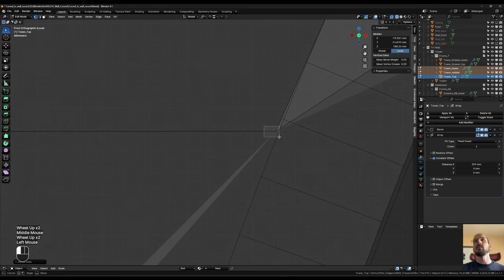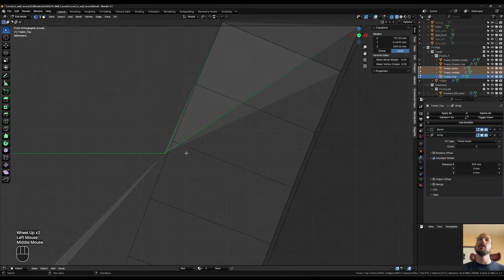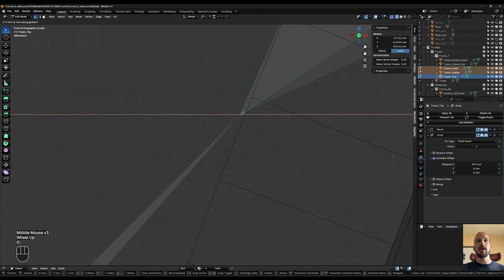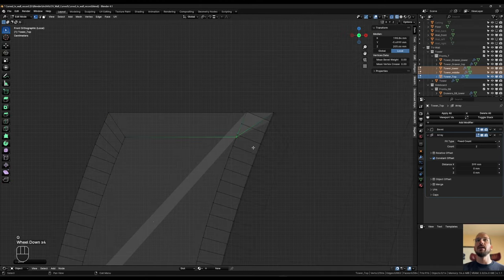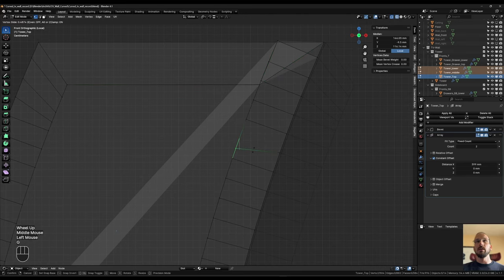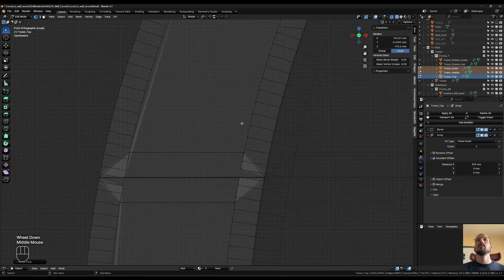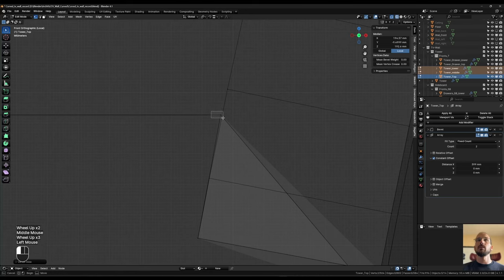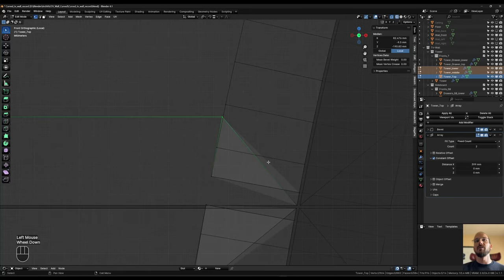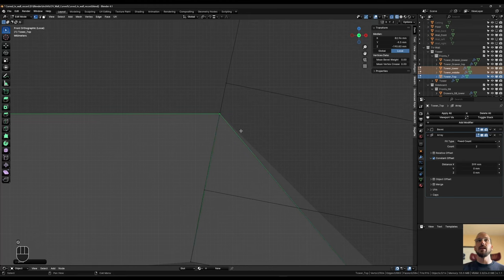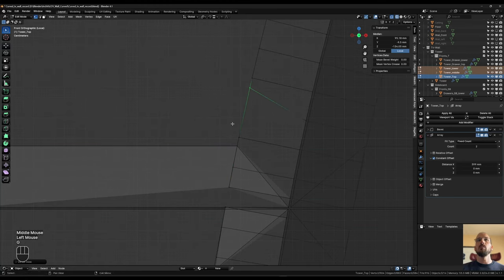Moving on to the next corner: start with the one that comes from the corner, G X to snap it to that line, then make a little room again. Box-select all these and edge-slide with GG. Then move on to the next corner: start again with the one coming from the corner, G X snap it to the line, make a little bit of room.